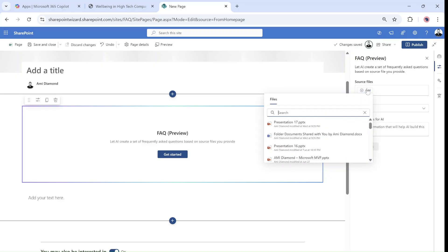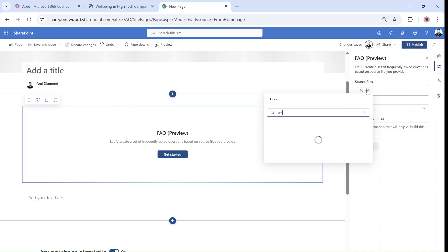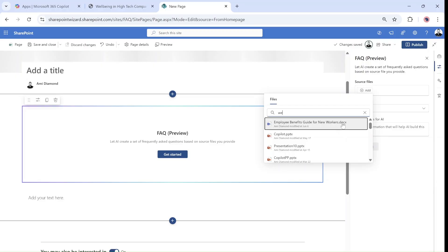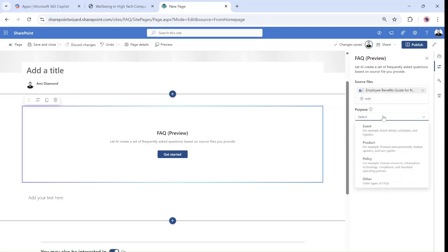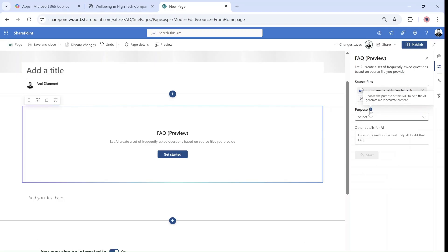So I have created with Copilot a demo document called wellbeing, employee wellbeing for a new worker. I can add multiple files. Then I need to choose the purpose.